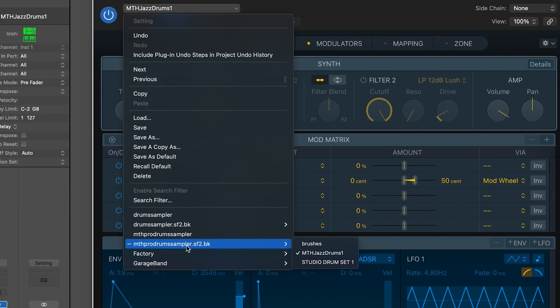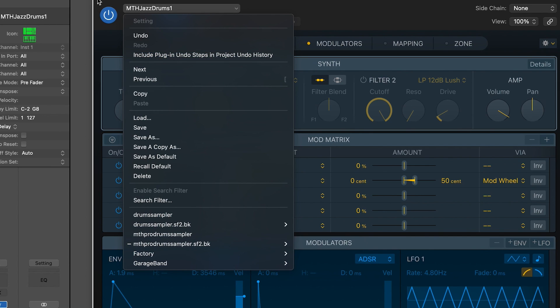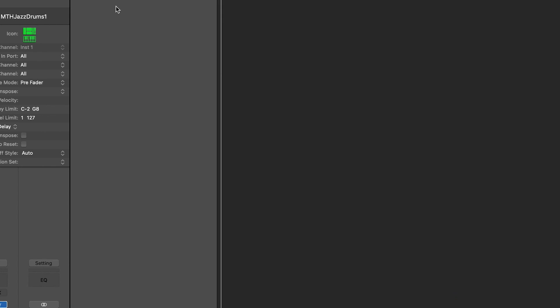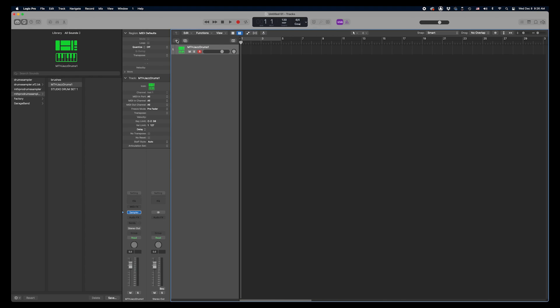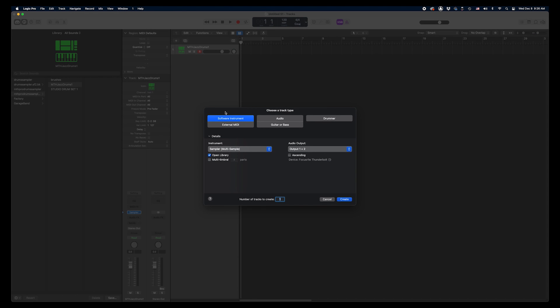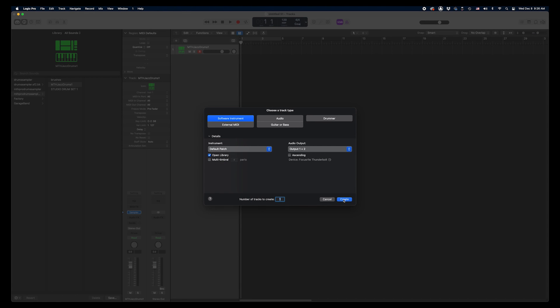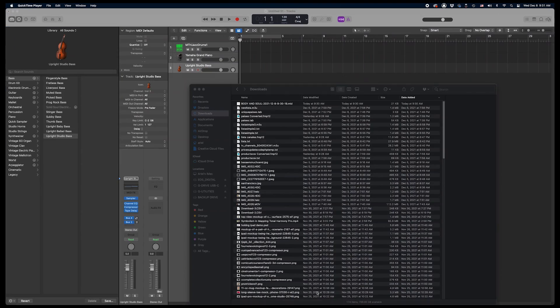So now you can see the MTH Pro Drum Sampler.sf.bk which contains three different drum sets: Brushes, MTH Jazz Drums 1, and Studio Drum Set 1. And you can load any of them depending on the style of the song that you're working with. Let me add two more tracks, one for the bass and one for the piano or guitar.